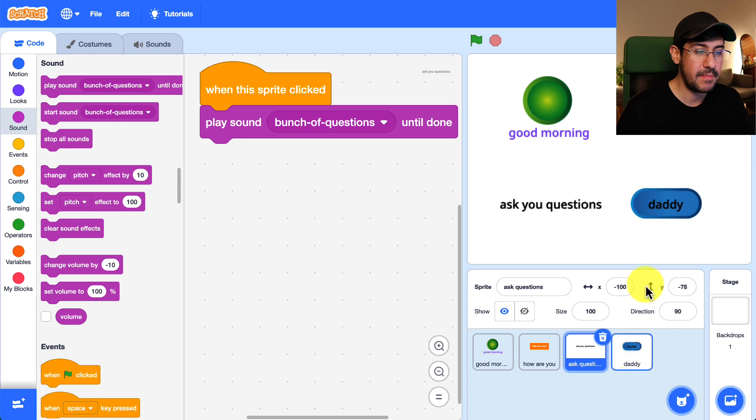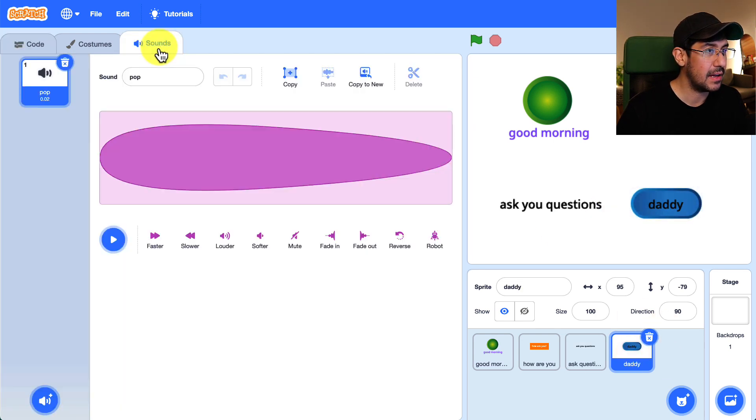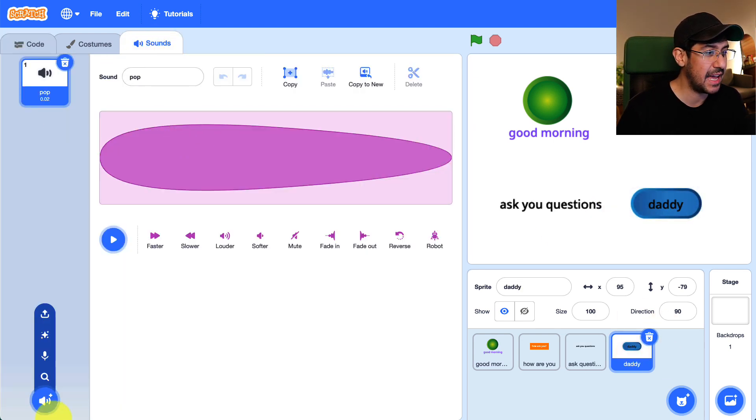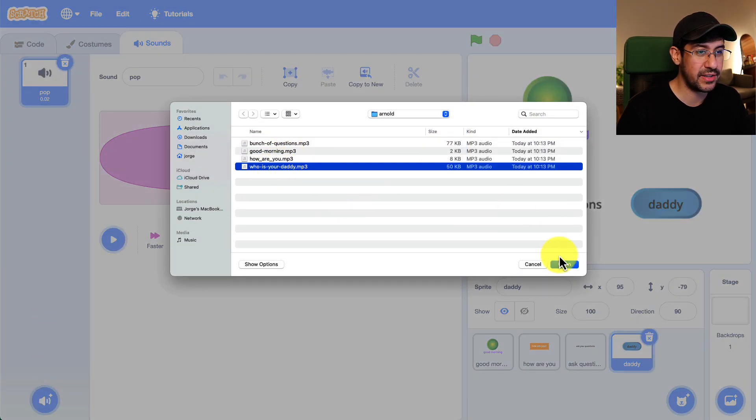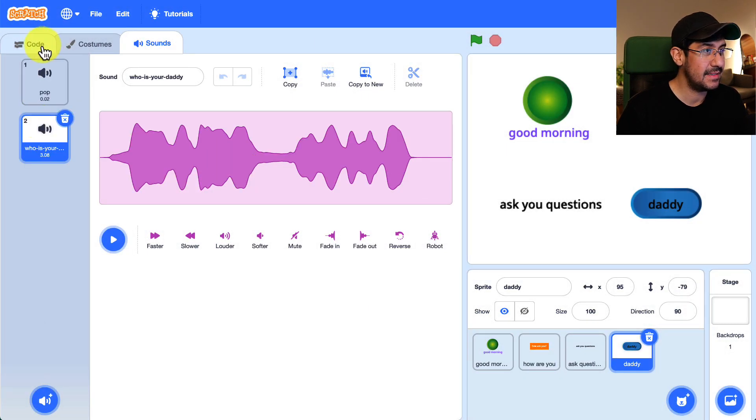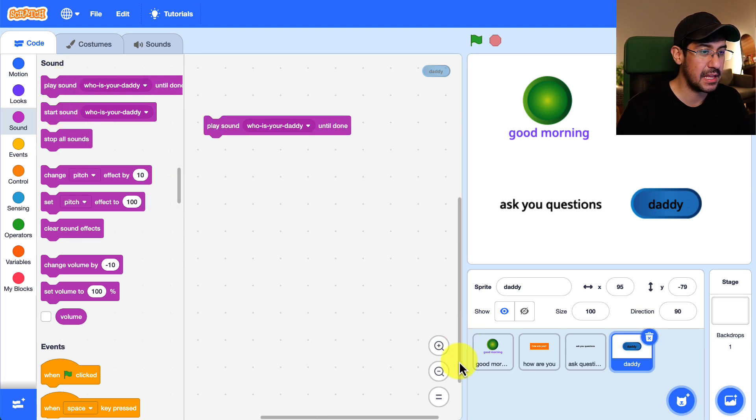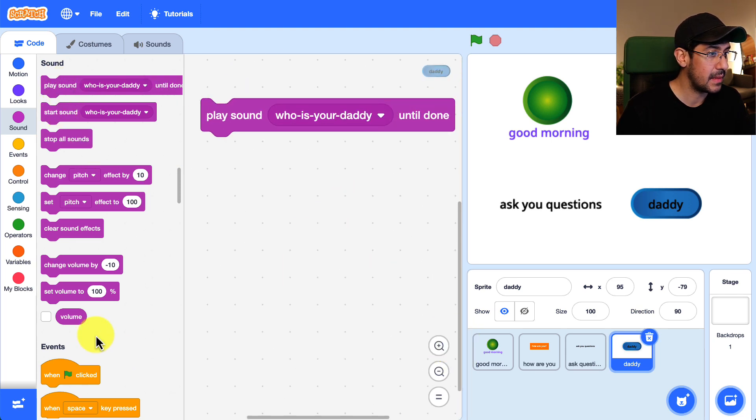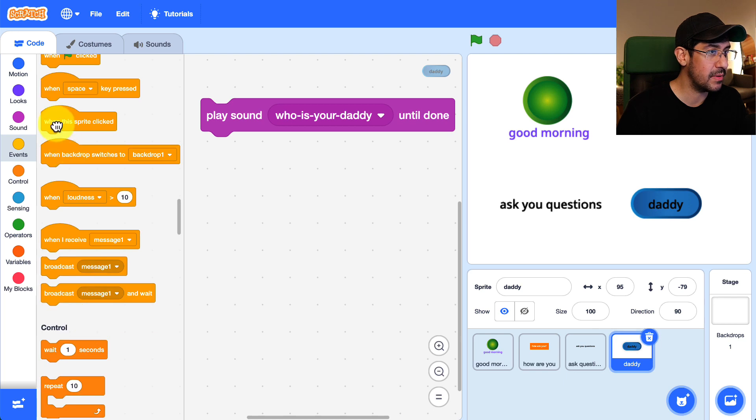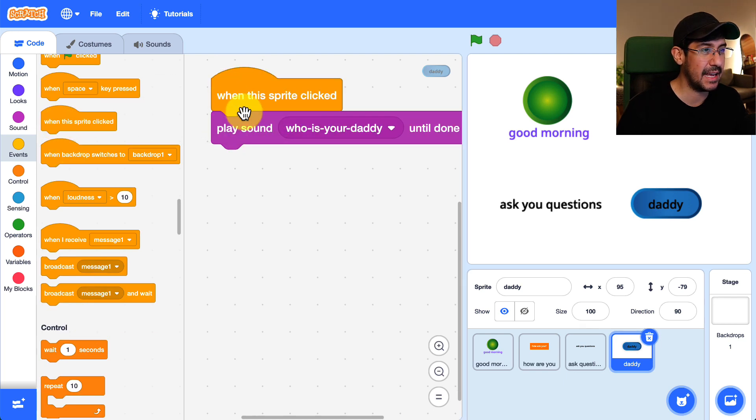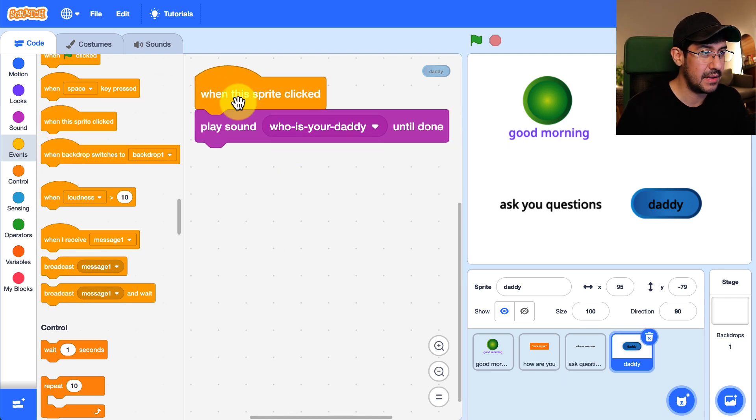Okay and lastly for daddy we're going to go into the sounds tab we are going to upload who is your daddy and in our code we now have that available in the play sound block. And so we are going to play that sound when the sprite is clicked.